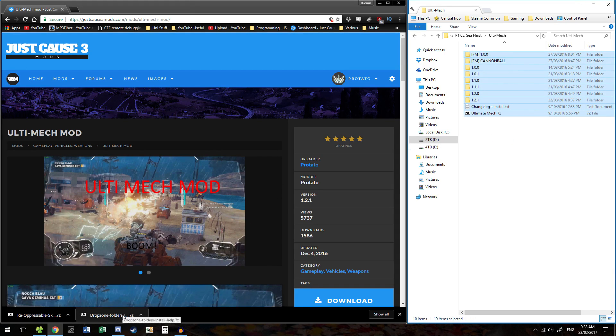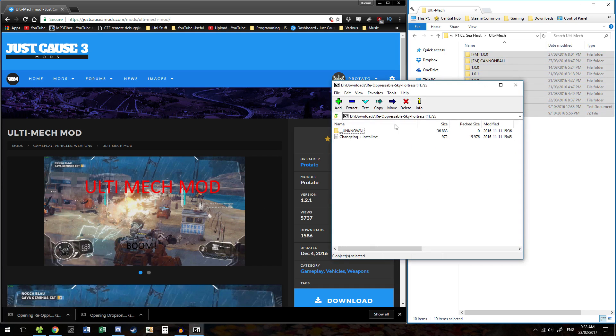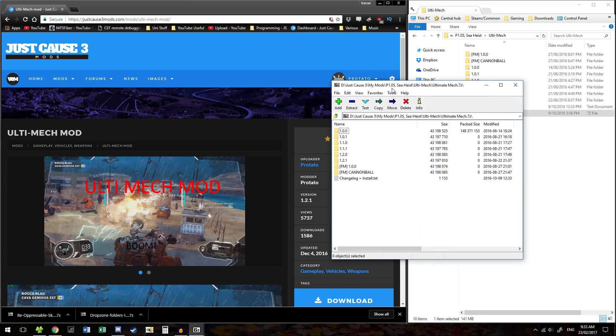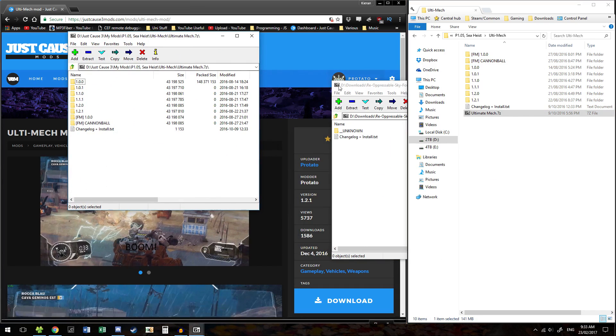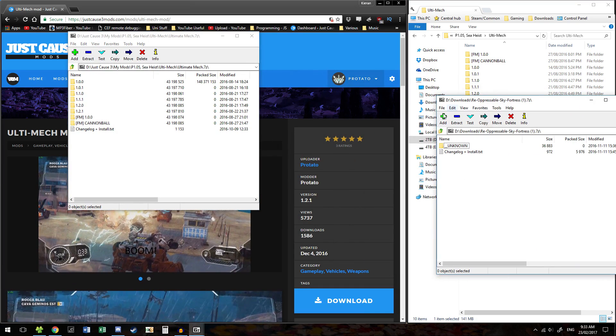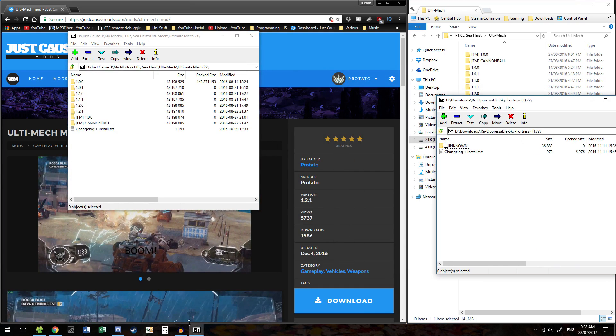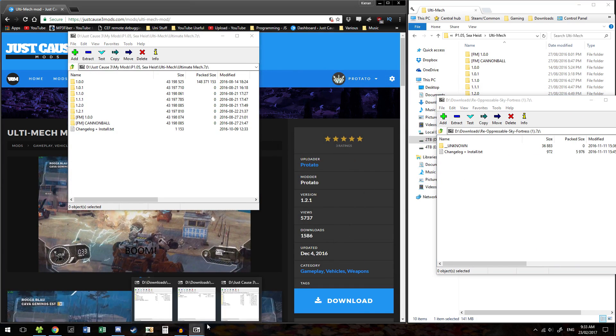Open up each of the folders — each of the mods you've downloaded. I'll just separate them out a bit.